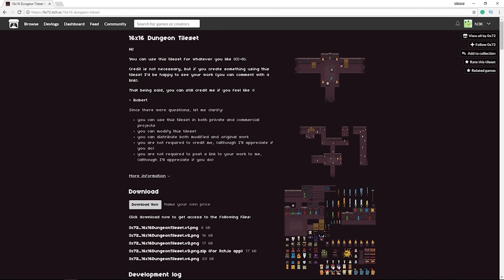Welcome back. Before diving into the engine to start coding and designing levels, we're going to need some art. I encourage you to make your own, but if you don't have Photoshop knowledge or can't make sprites, use the one I'll be using in this course. It's free and royalty-free — meaning you can use it in commercial projects — from itch.io, called the 16x16 dungeon tileset.